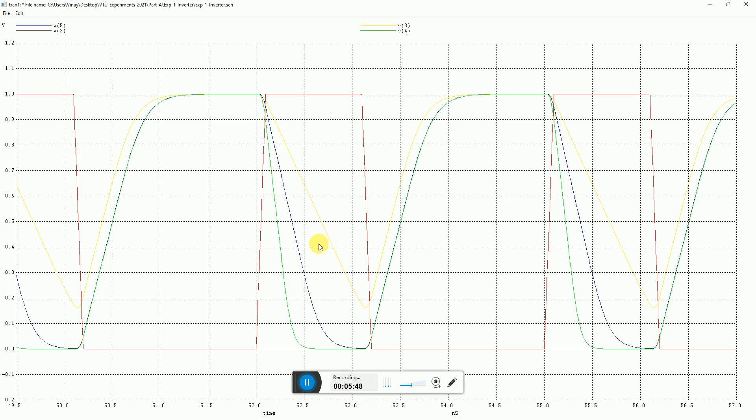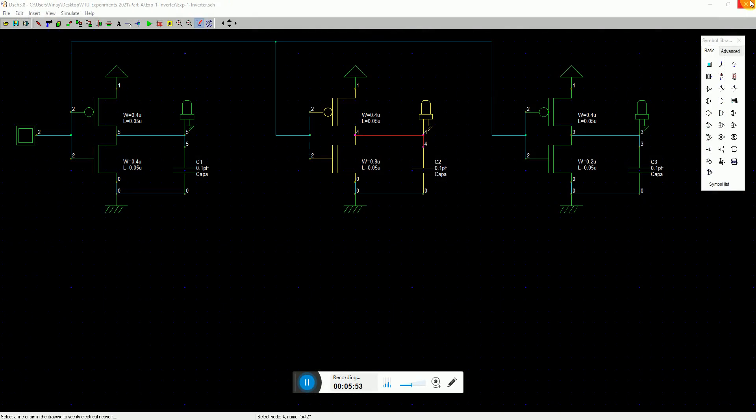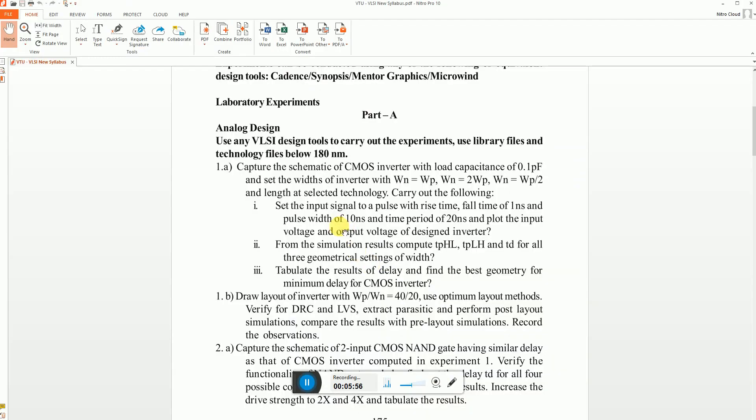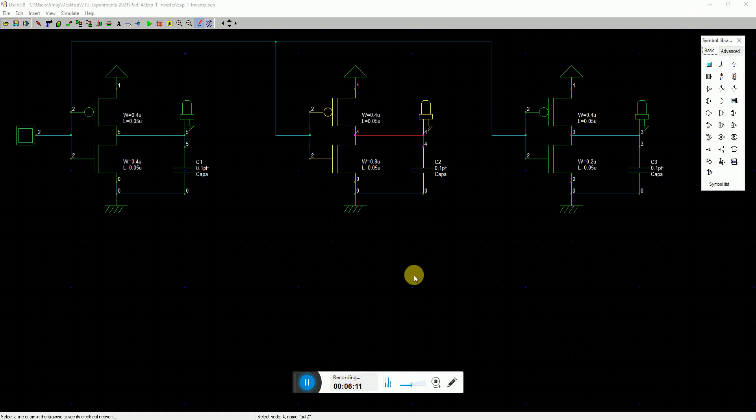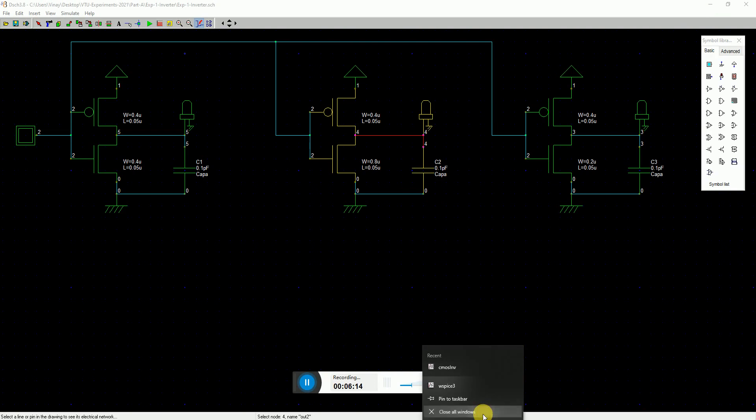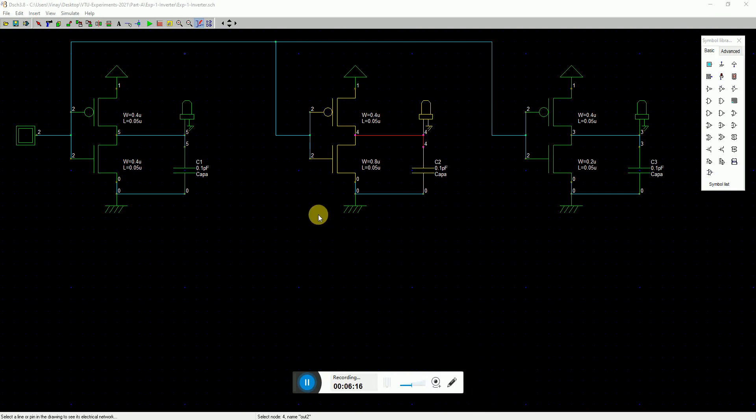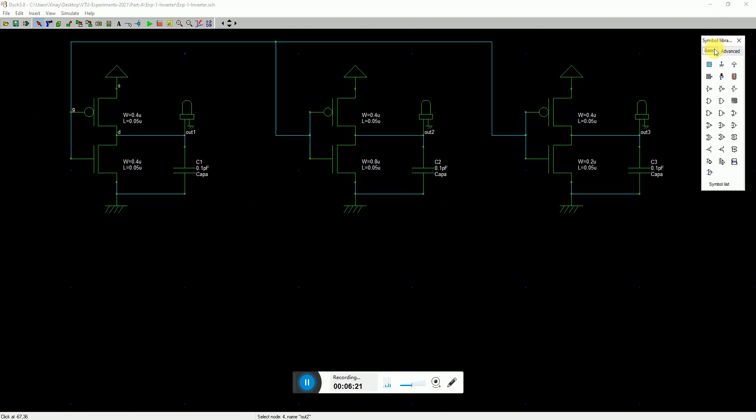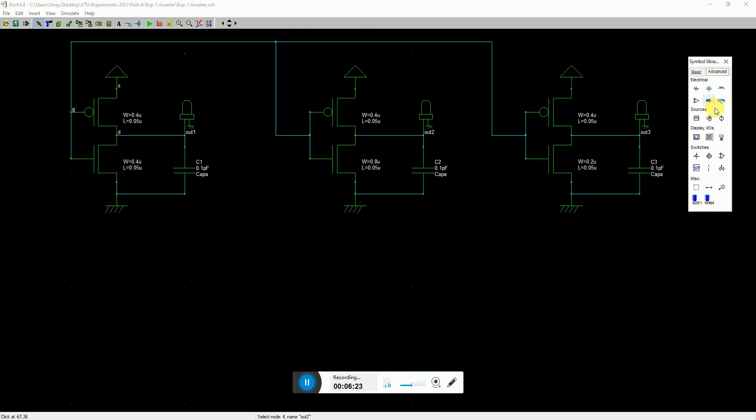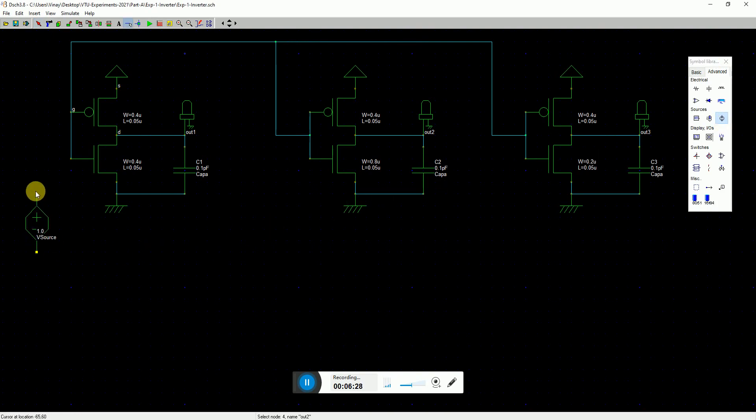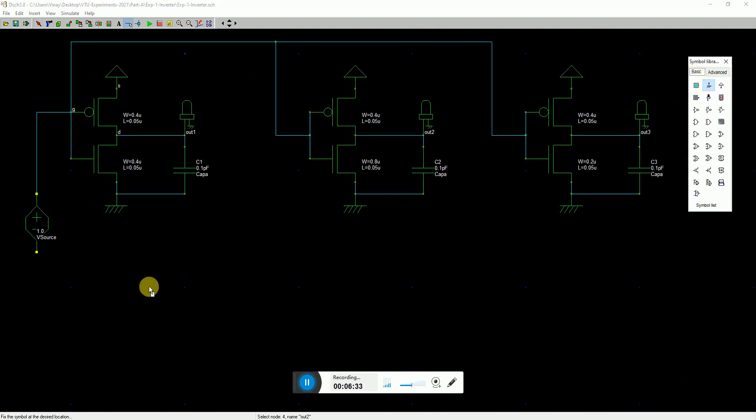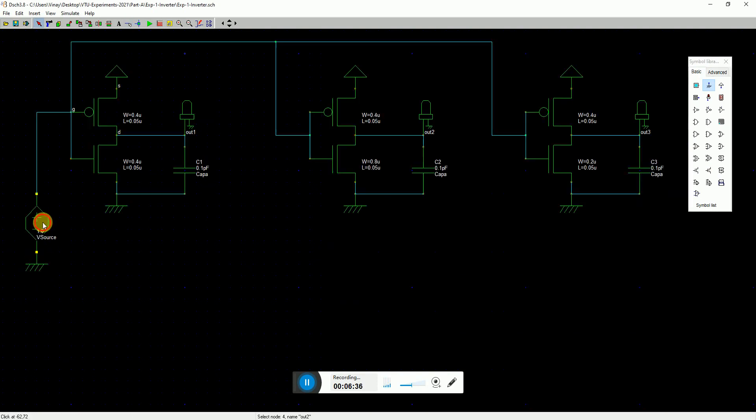Now the timings are not according to what's mentioned in the experiment manual. The manual says you have to give an input with rise and fall delay of one nanosecond, pulse width of 10 nanosecond, and time period of 20 nanosecond. Let's do that. I'll close my WinSpice simulations, then I'll delete the input and go to my symbol library and look for a voltage source signal. I drag and drop it over here, right click and connect to the input, then go to basic and connect to ground. Now I double click on my input V source.